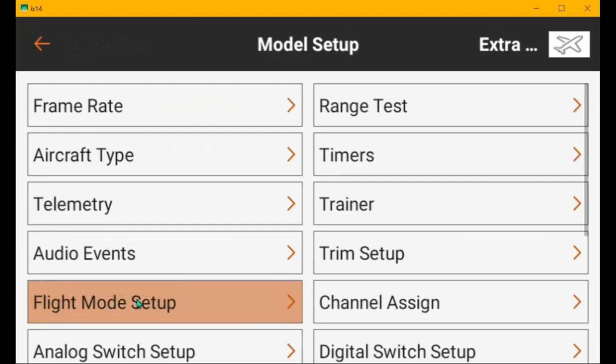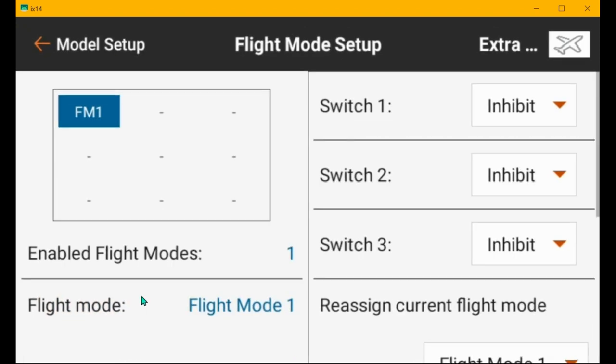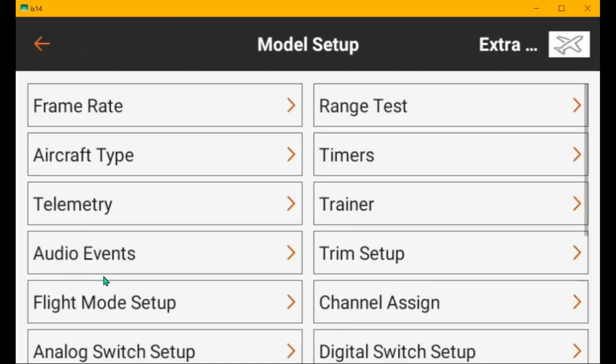Flight mode setup is inhibited. That's good. We don't need it. You do not have to use the transmitter's flight modes with the receiver's flight modes. They're not related. They can be, but they don't have to be.